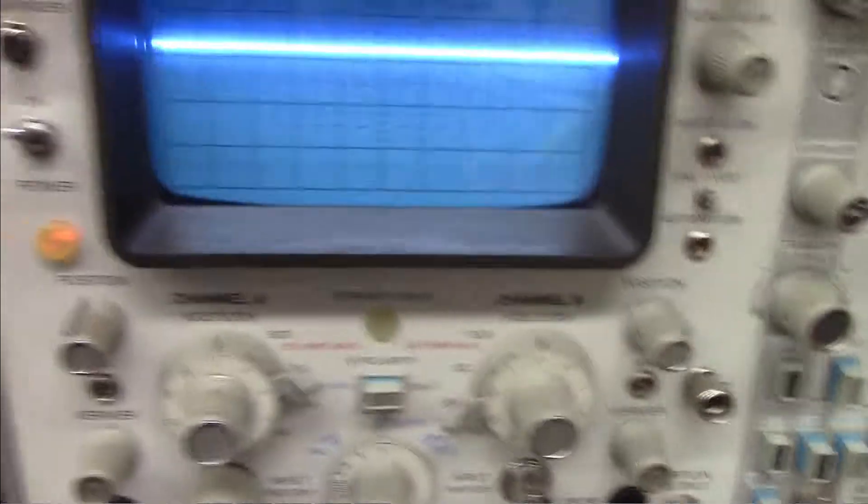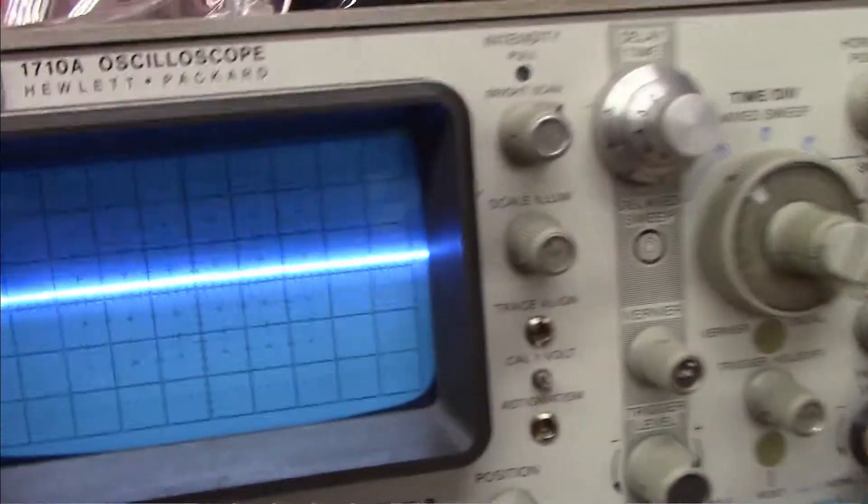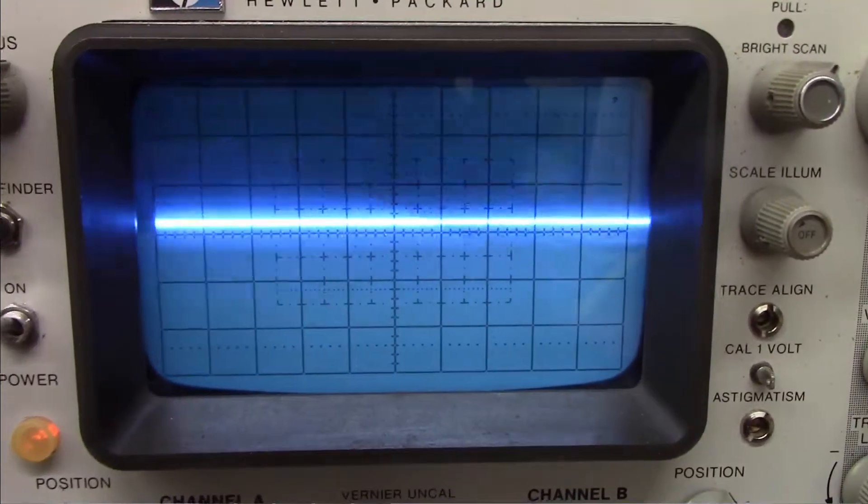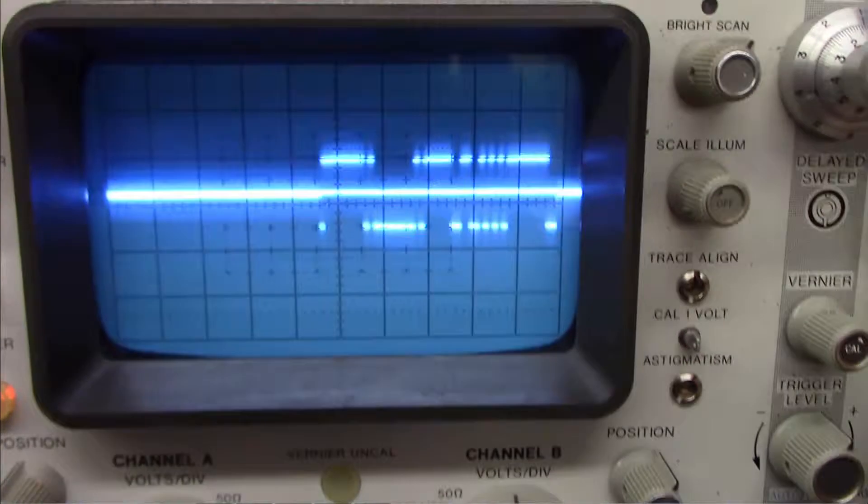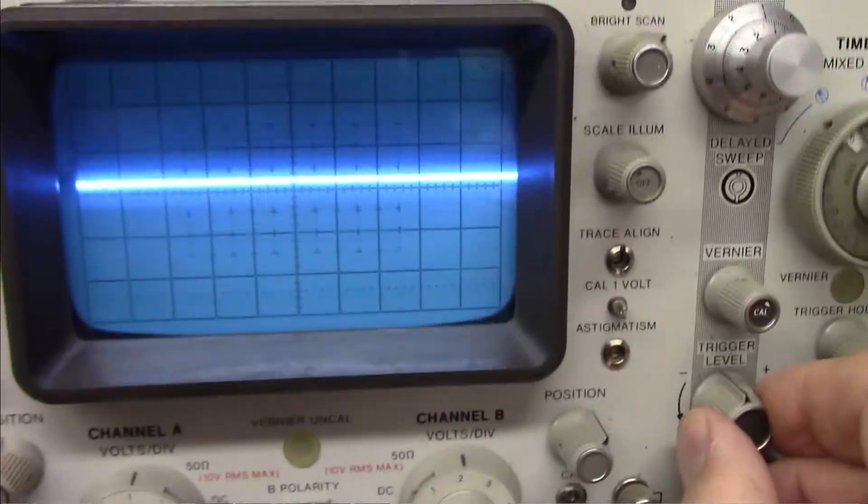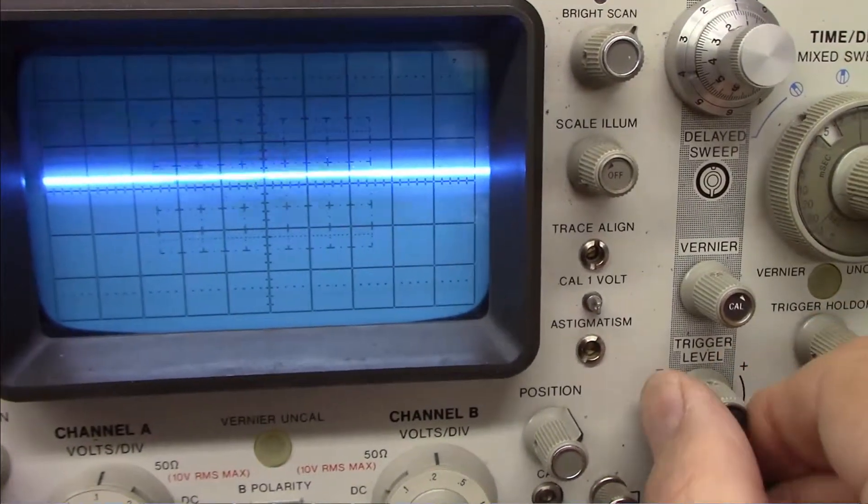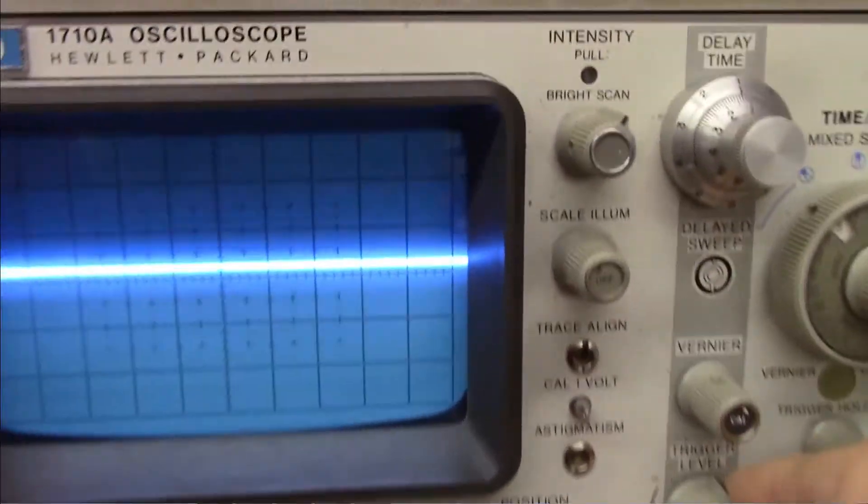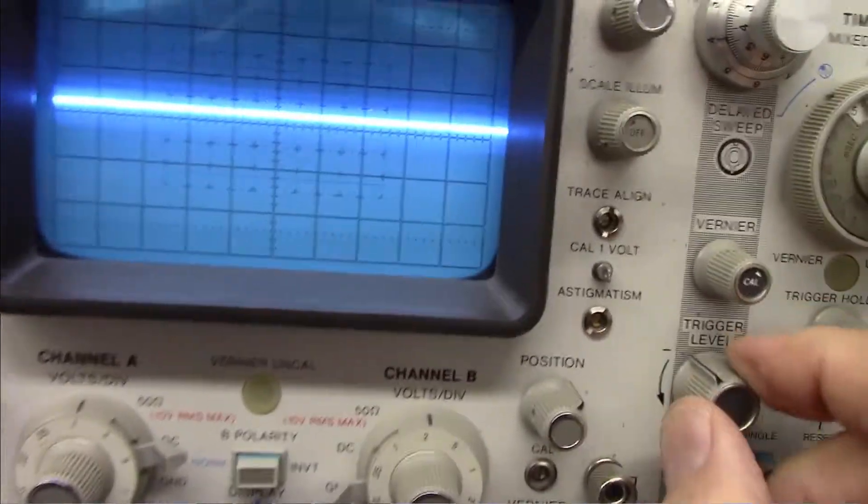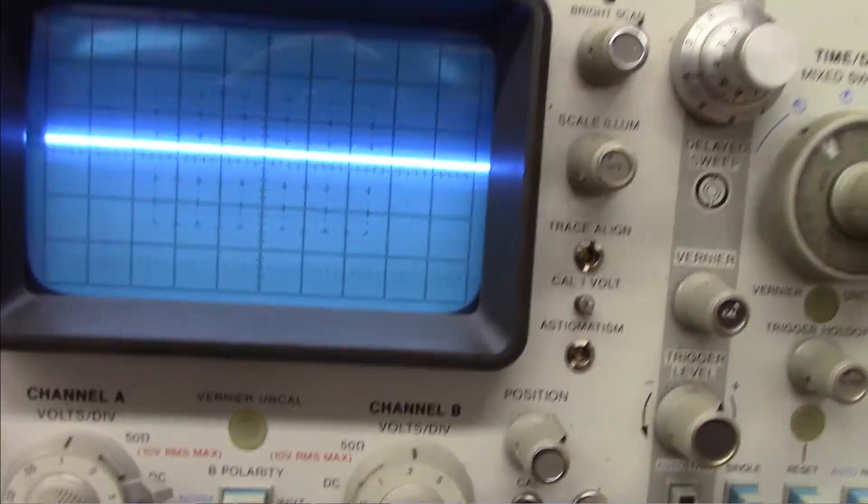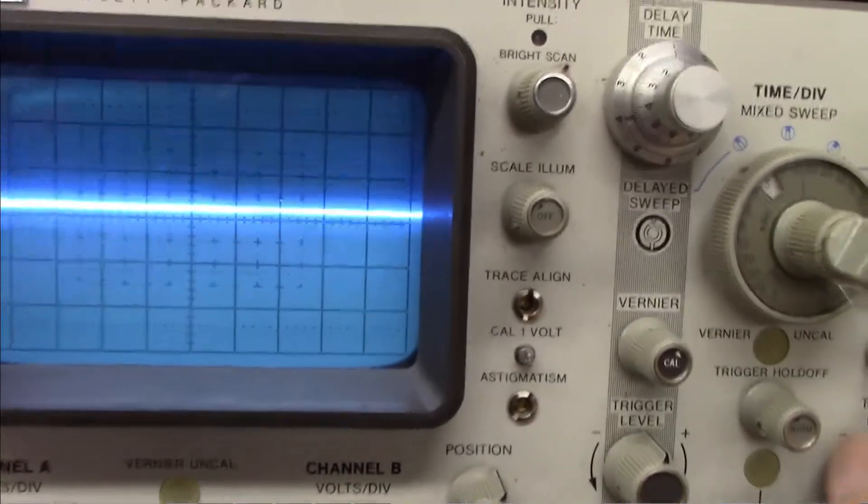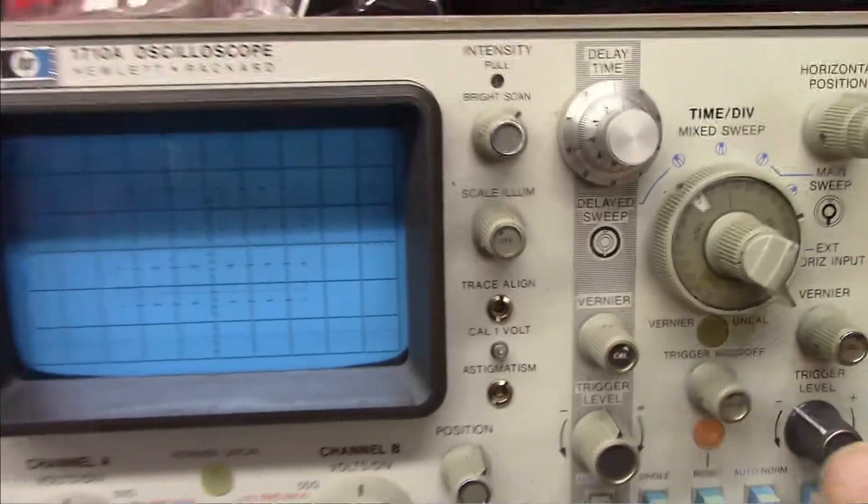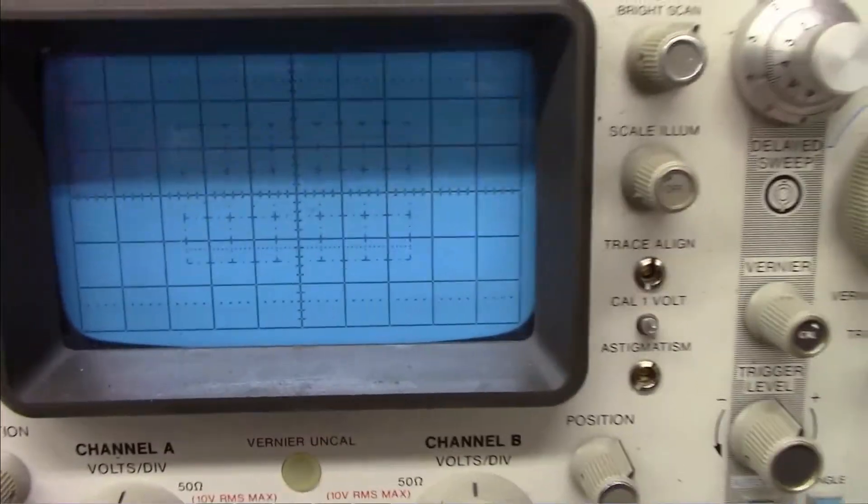And come over to the oscilloscope. And there's the message coming across. Just have to trigger a little bit. Let's see here. There it is. And there it is.